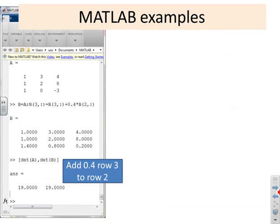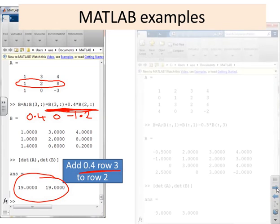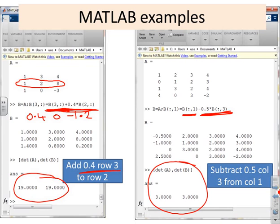For example, adding 0.4 times row two to row three: the original row three is (1, 2, 8); multiplying row two by 0.4 gives (0.4, 0, −1.2); the new row three is their sum. Computing the determinants before and after shows they are the same. Likewise, subtracting 0.5 times column three from column one changes only column one, yet the determinants of A and B remain equal.